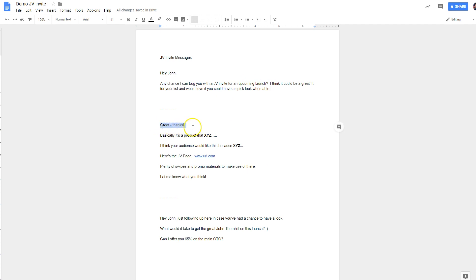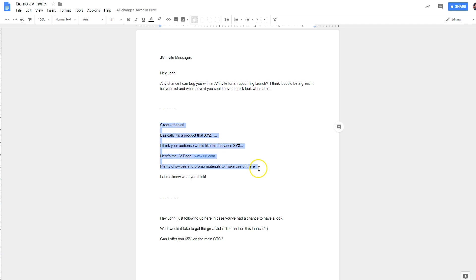Basically, it's a product that XYZ. Tell them about the product. I think your audience would like it because sell him on the idea. Here's the JV page. Send them to your JV page. Plenty of swipes and promotional materials to make use of there. Let me know what you think.